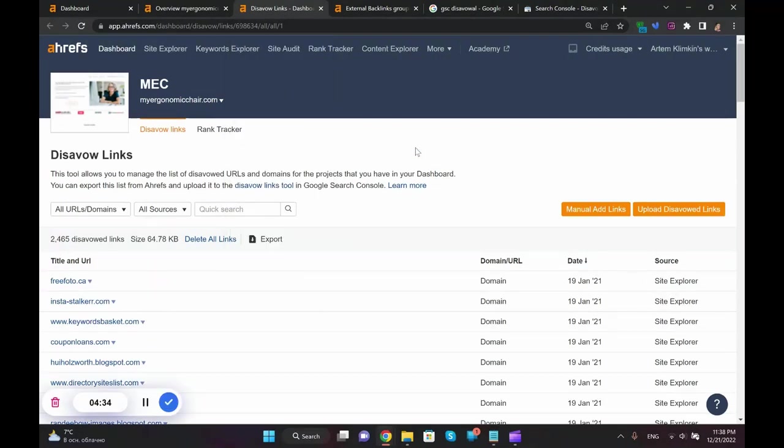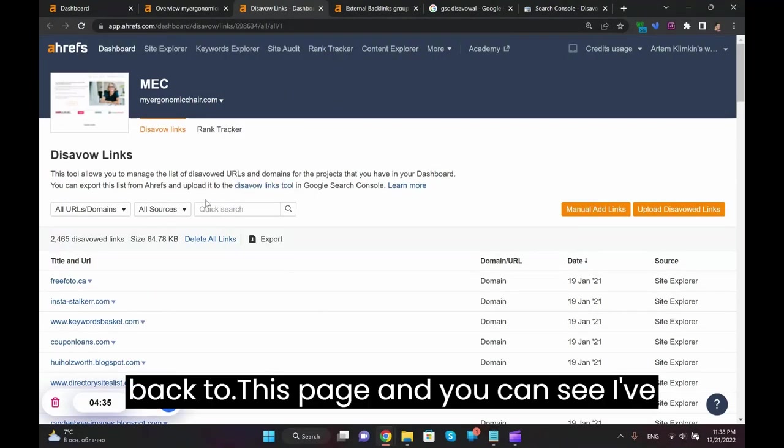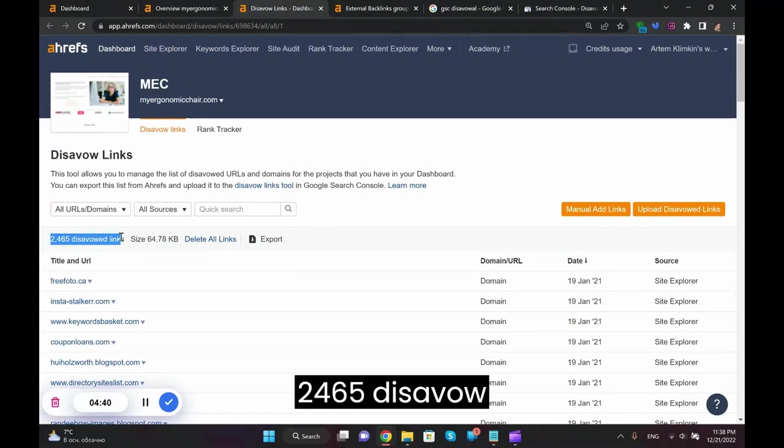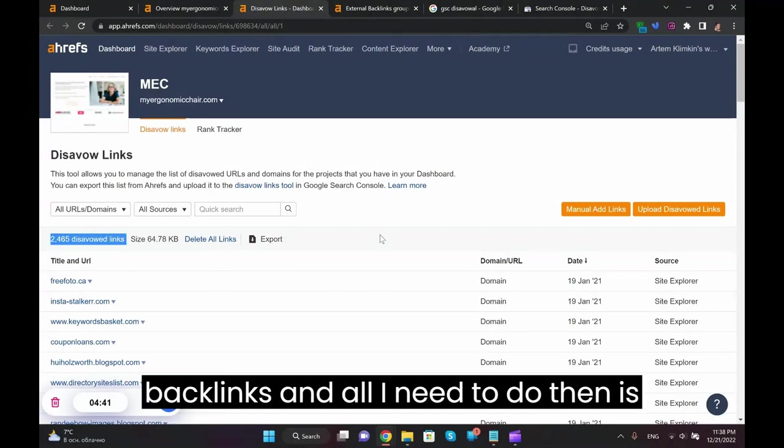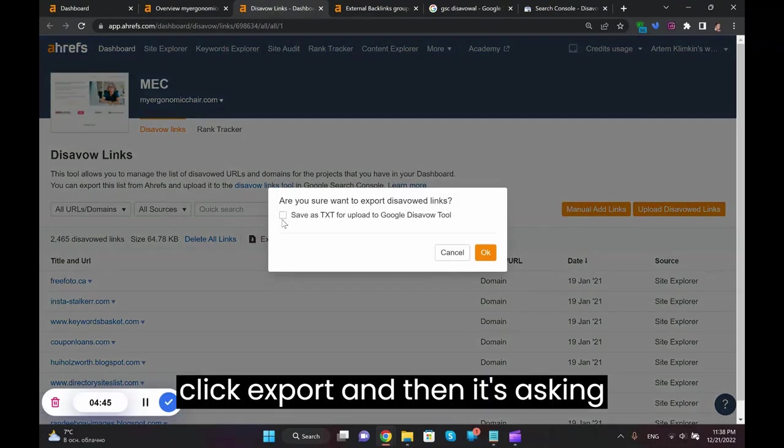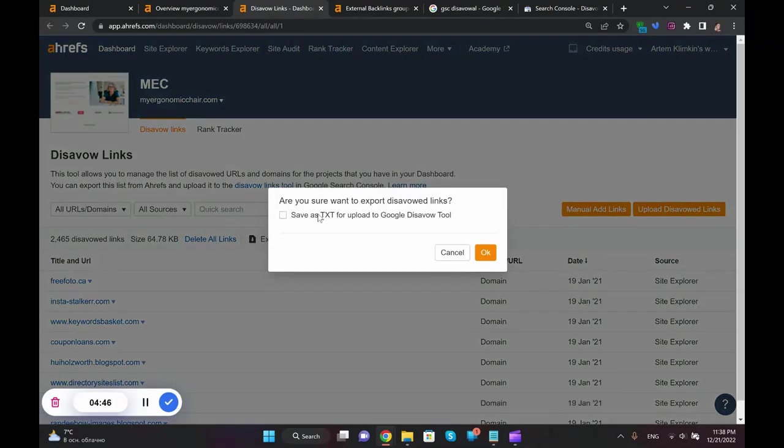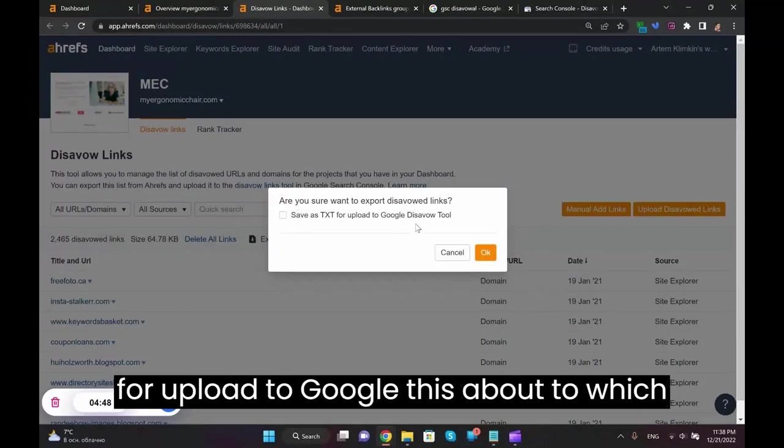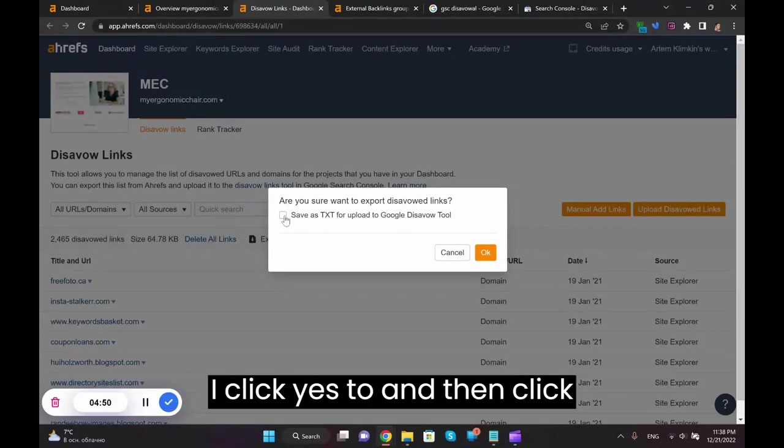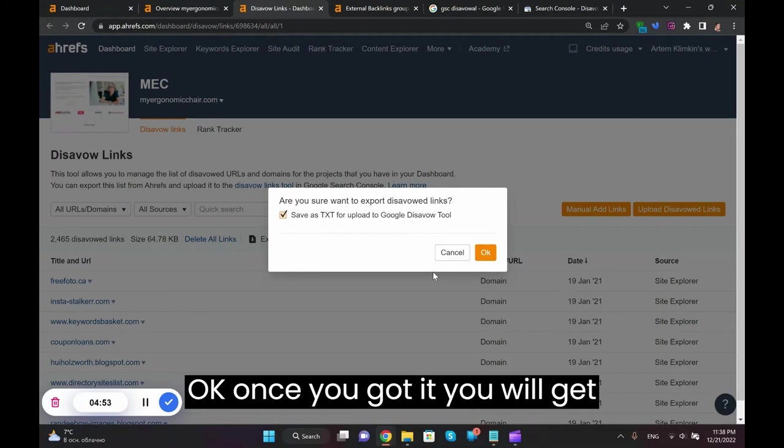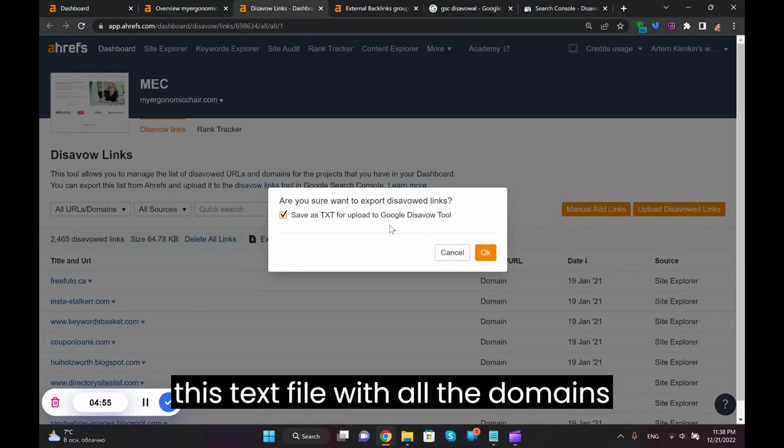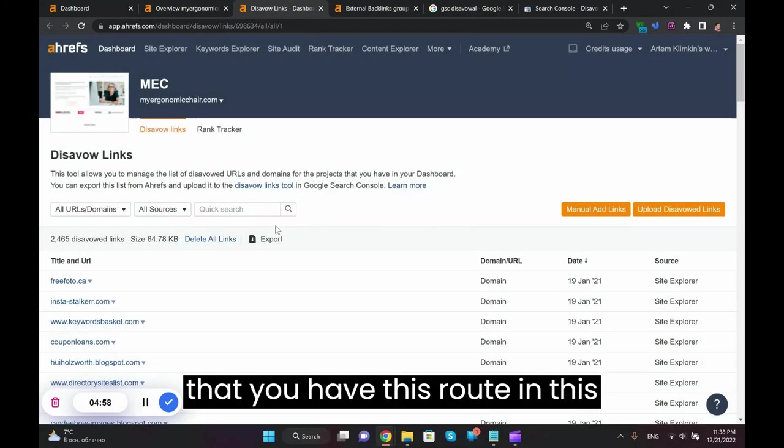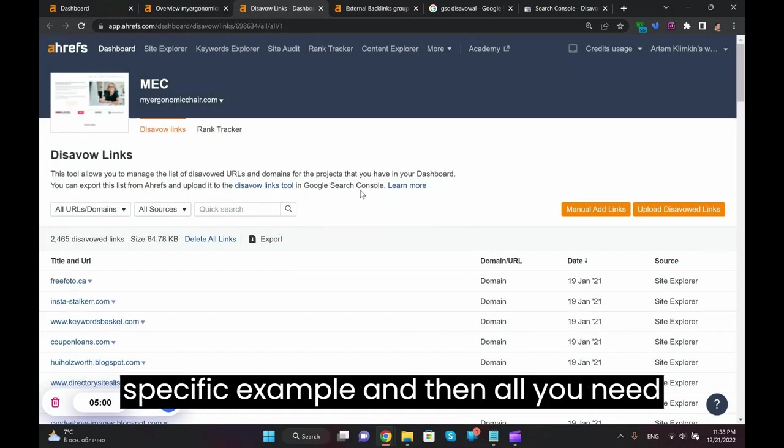So I'm not going to follow it with this video. But when it loads, you go back to this page and you can see I've already got 2,465 disavowed backlinks. All I need to do then is click export, and then it's asking me whether I want to save it as text for upload to Google disavow tool, which I click yes to, and then click OK. Once you got it you will get this text file with all the domains that you have disavowed.